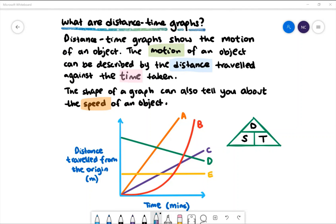Object C is moving at a constant speed, but its speed is slower than Object A. Object E is the same distance from the origin throughout — we call this stationary.